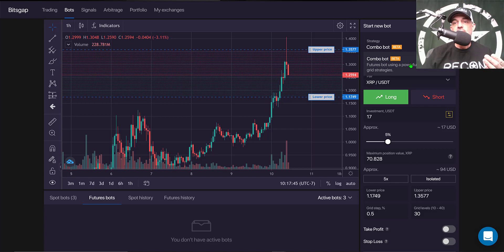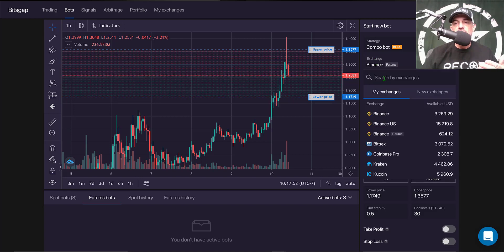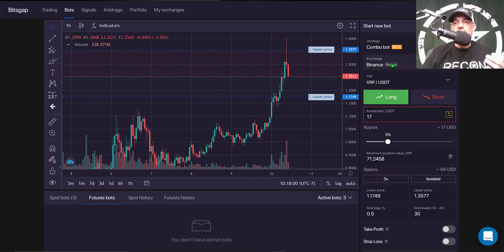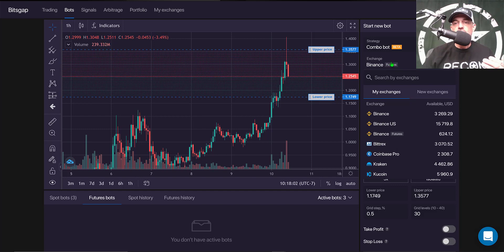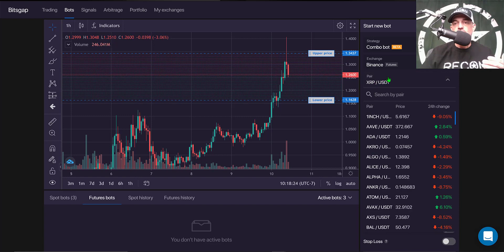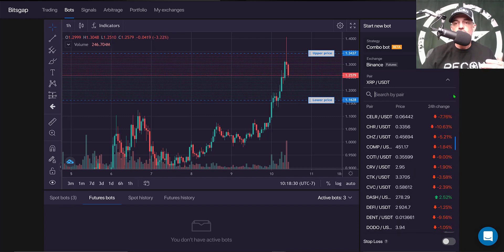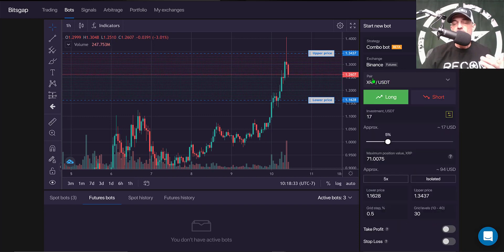The first option is the strategy. For the futures bot there's only one strategy, and as you can see it's currently in beta mode. I need to select my Binance futures exchange from the list of connected exchanges. My next decision is what pair to trade — in this case I'll be trading XRP/USDT, and there's a long list of available pairs.